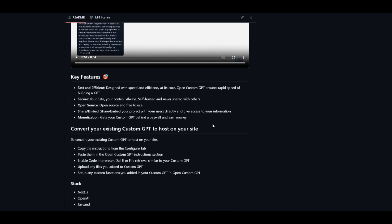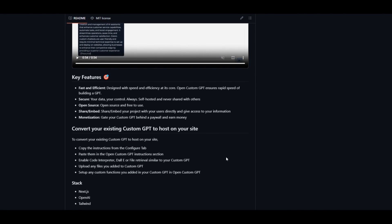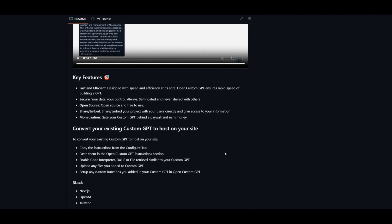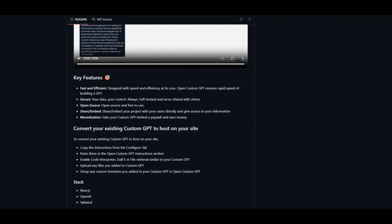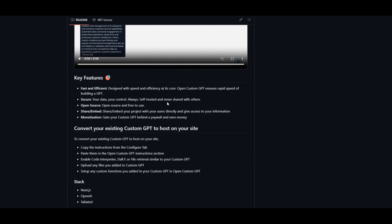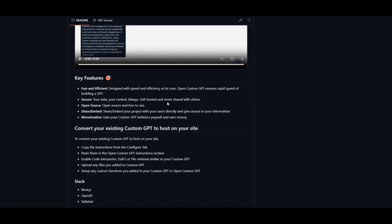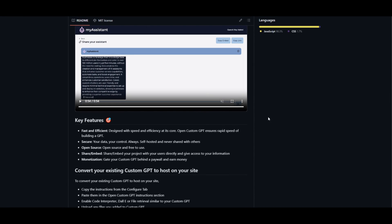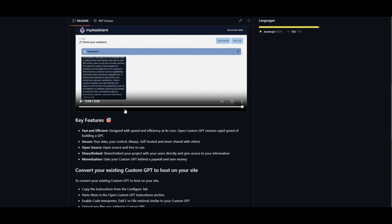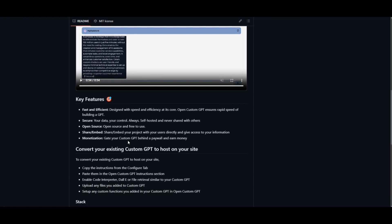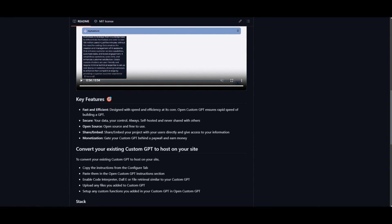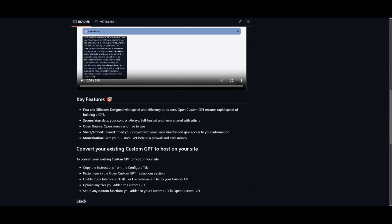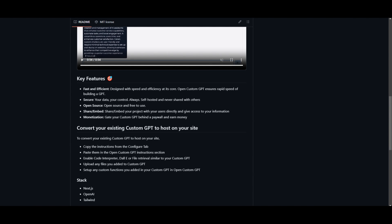The platform basically prioritizes speed and efficiency in the GPT building process. It works through making sure that there is a rapid deployment process that's able to create any sort of custom GPT within a couple minutes. It's able to secure your data, with emphasis on data security as well as user control. It's open source which means that it's free to use and have it so that you can extend it further.